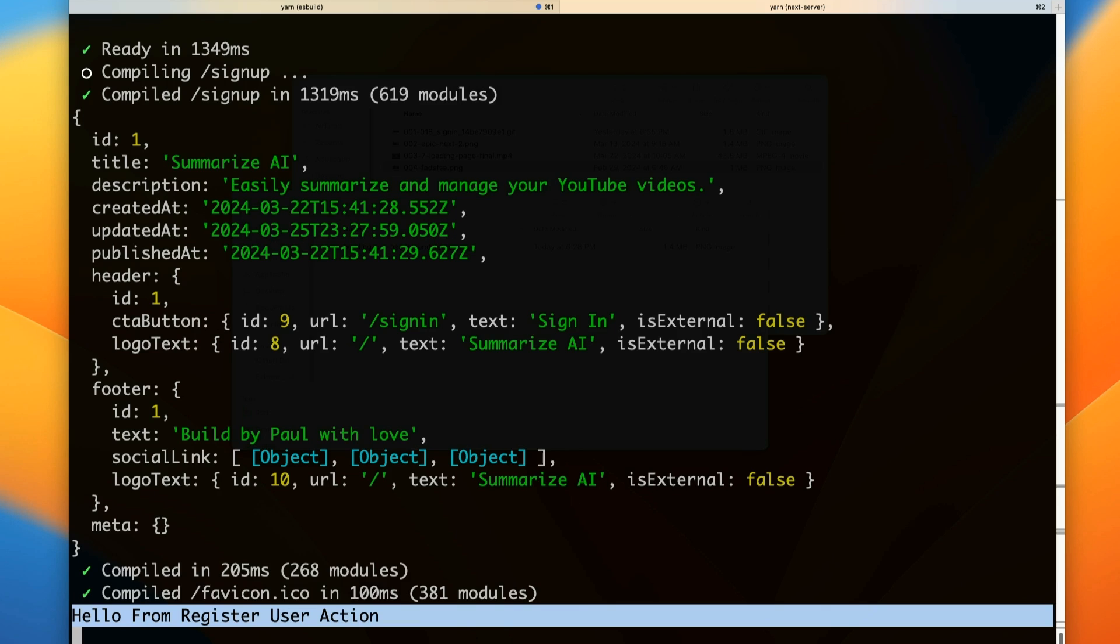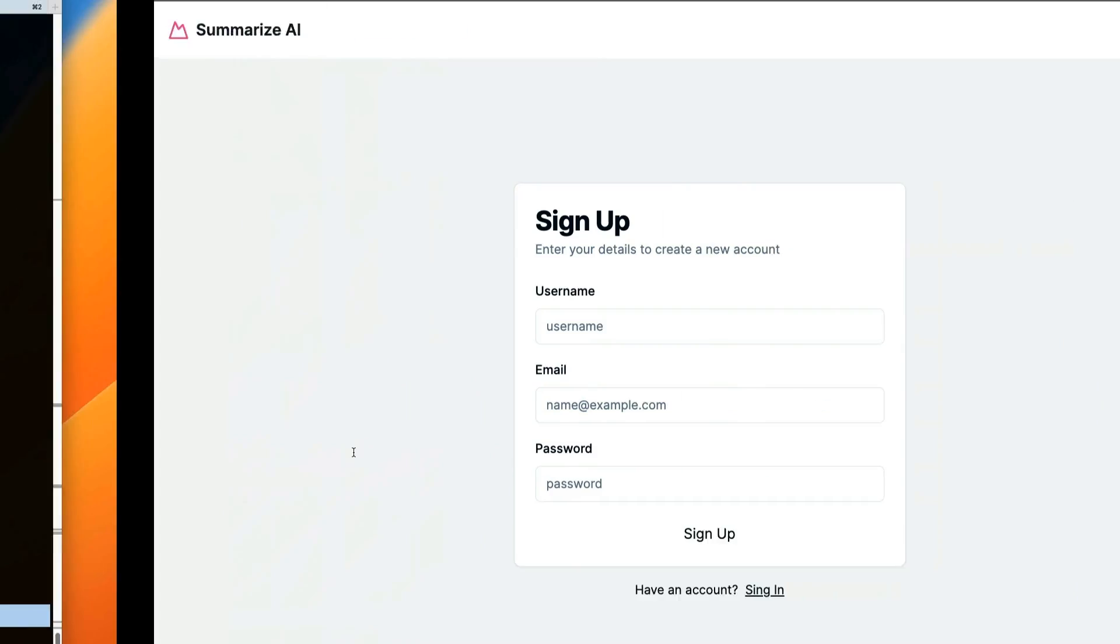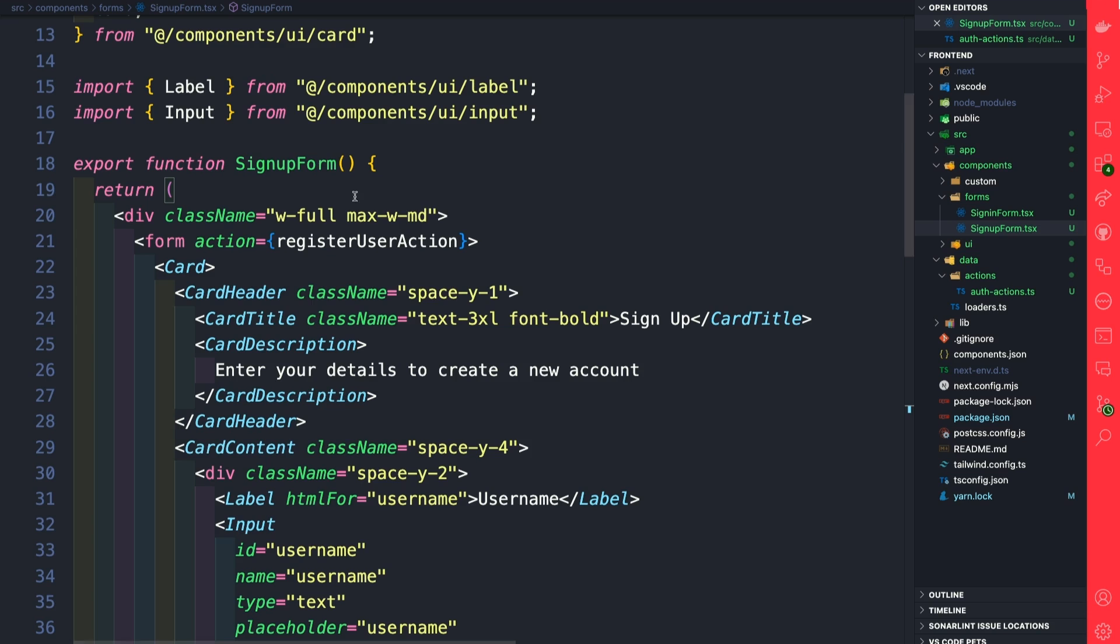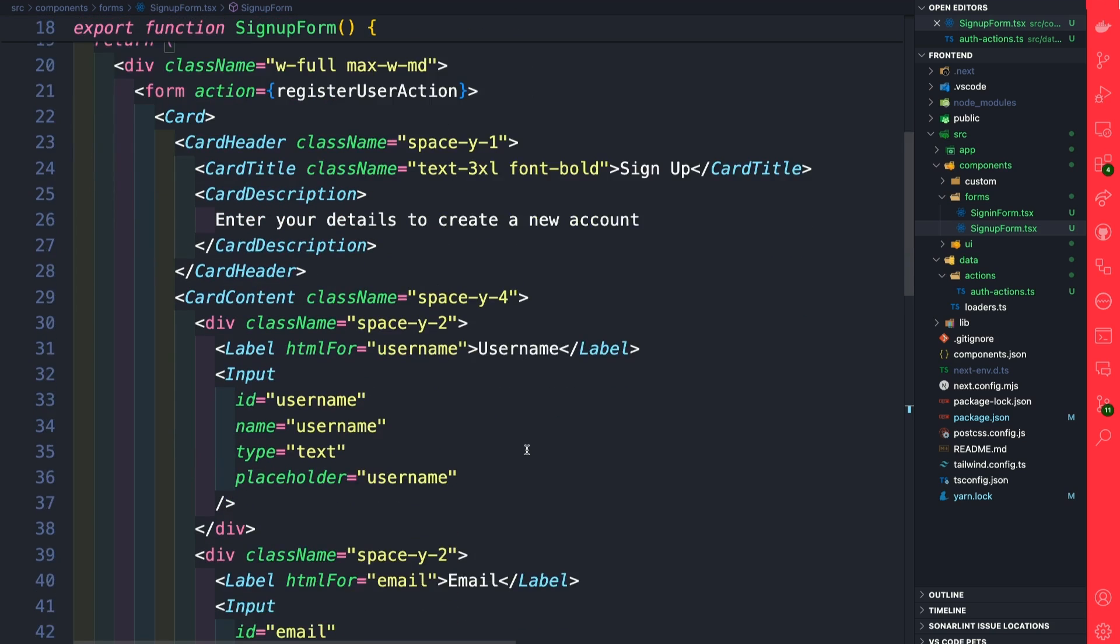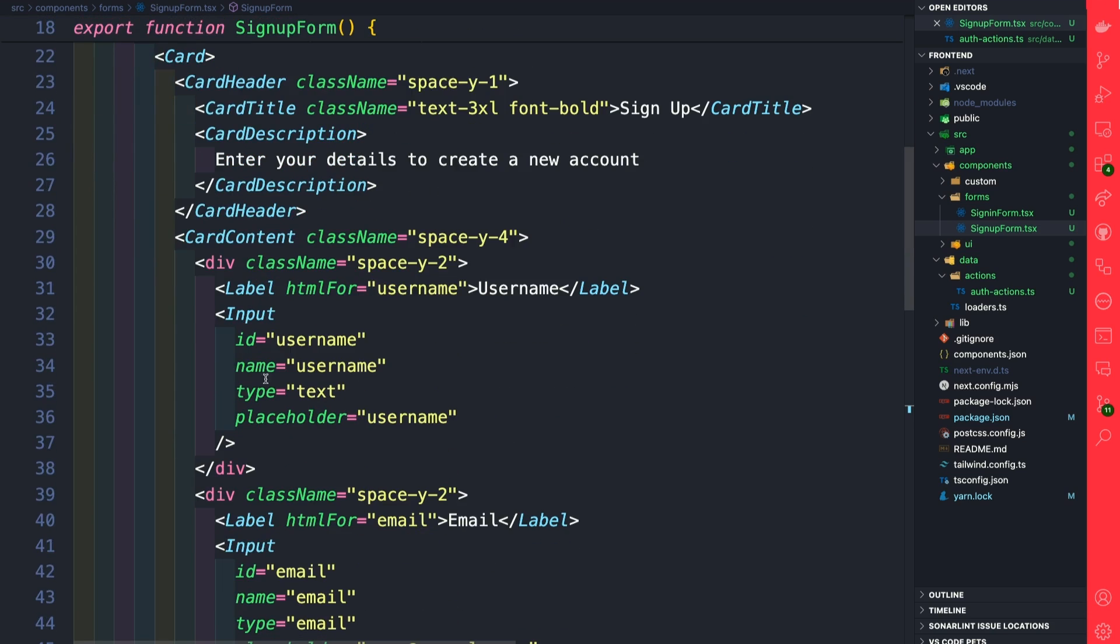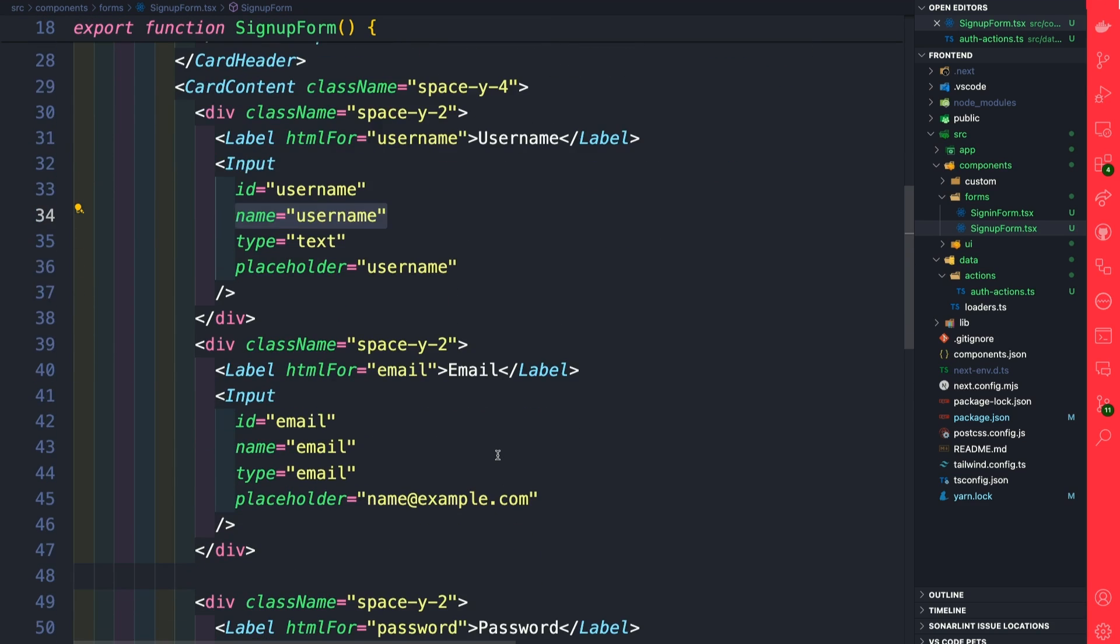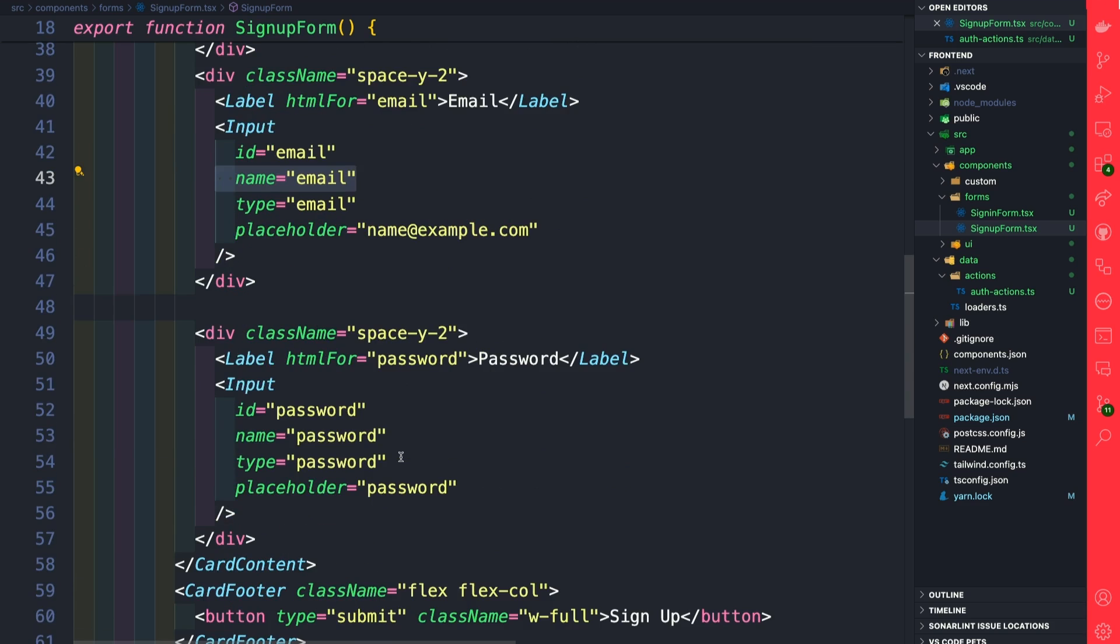Let's go to the next step and figure out how we can get our form data and pass it to our server action. If you take a look at our form, we have our fields and each field has a name attribute: one for the username, one for the email, and one for the password.